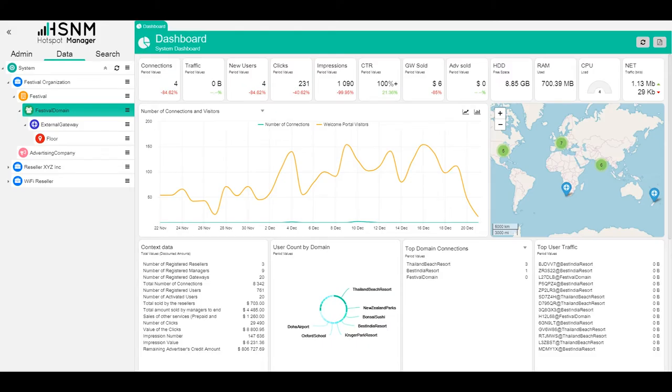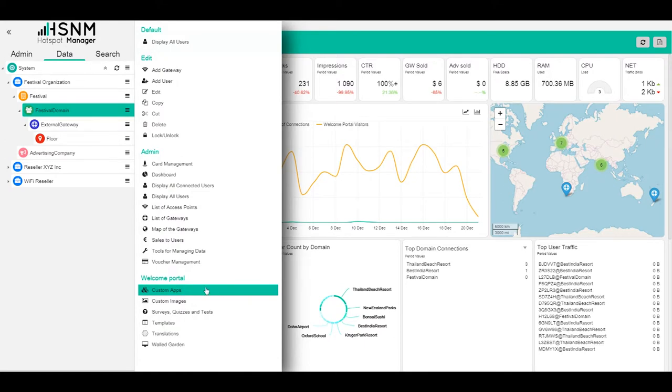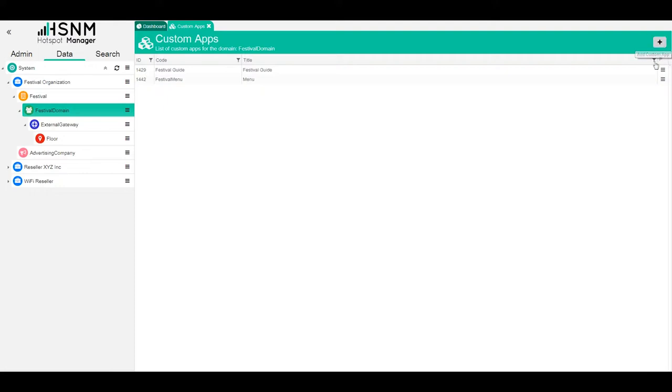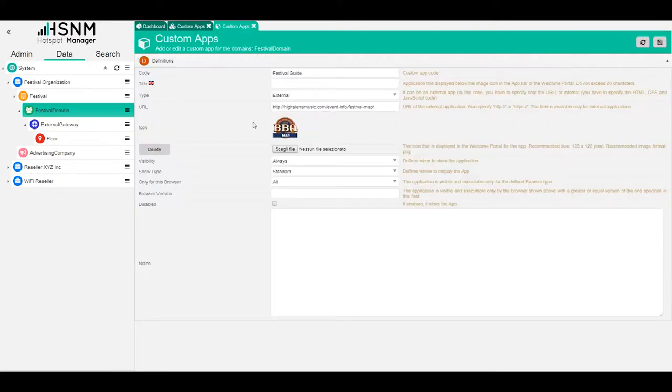We go back to the administration. What we need to do is start from the domain level and click on the context menu and enter the custom apps menu. In this case, we already have the app, but what we need to do is just click here on the plus and add custom app.